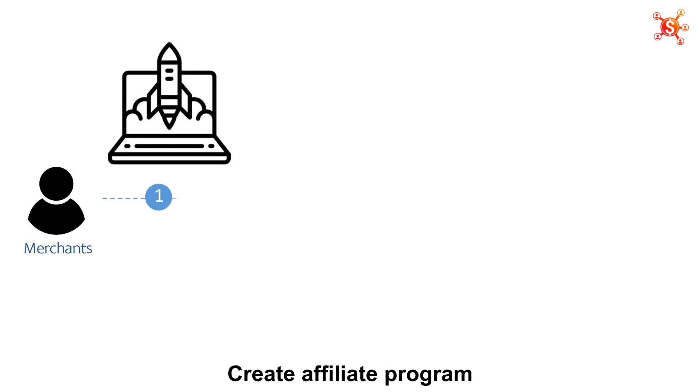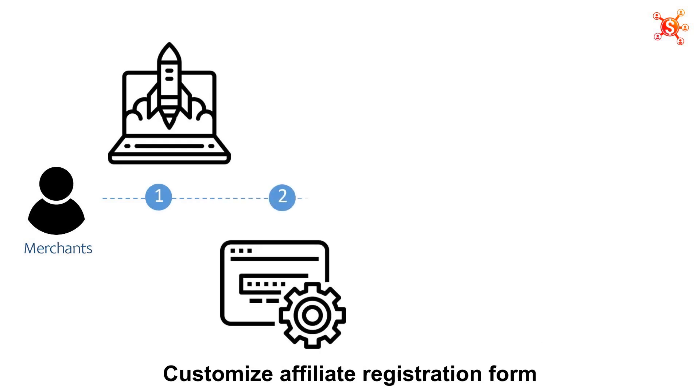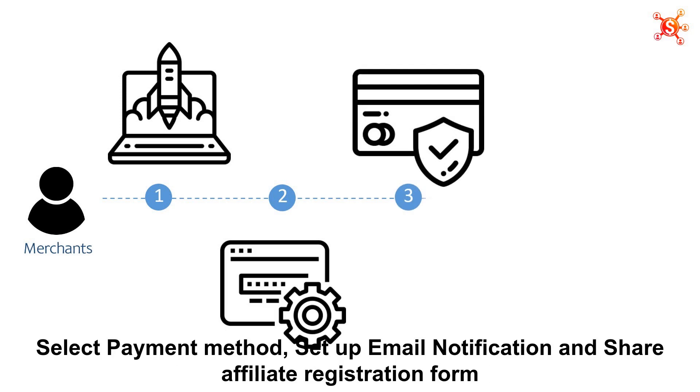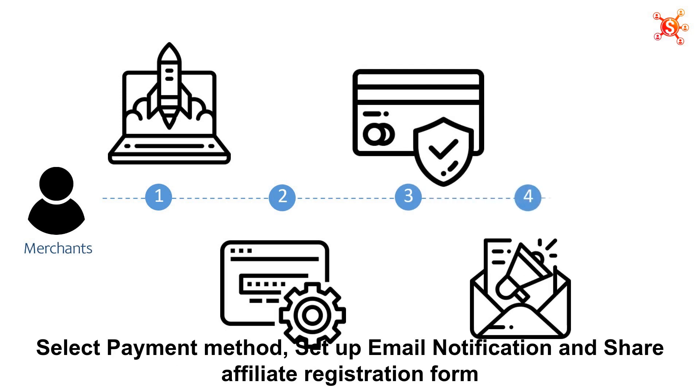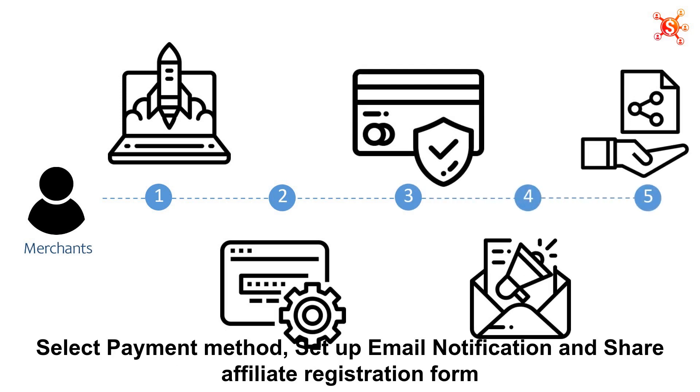Create affiliate program, customize affiliate registration form, select payment method, set up email notification, and share affiliate registration form.